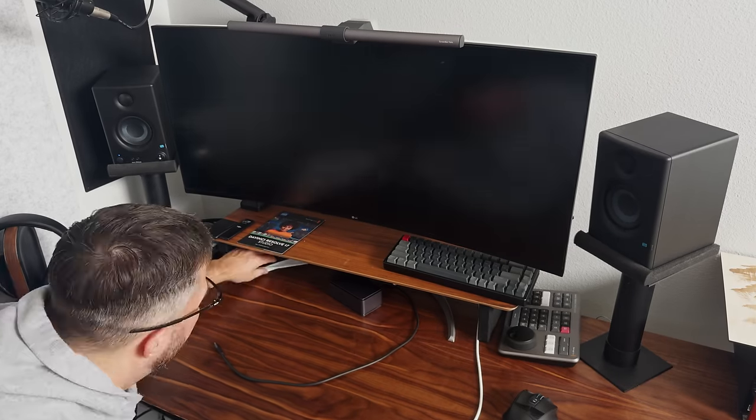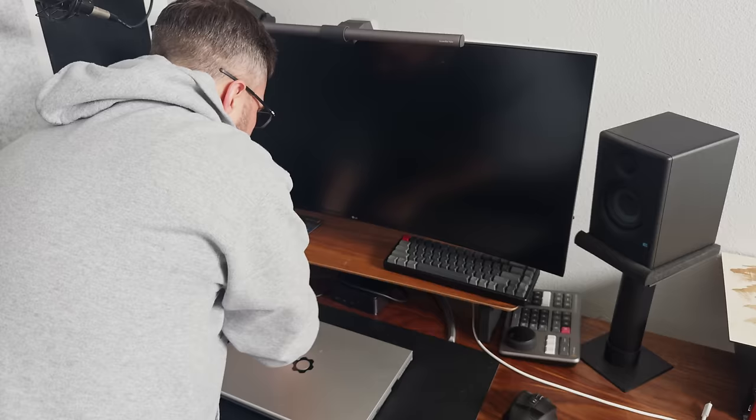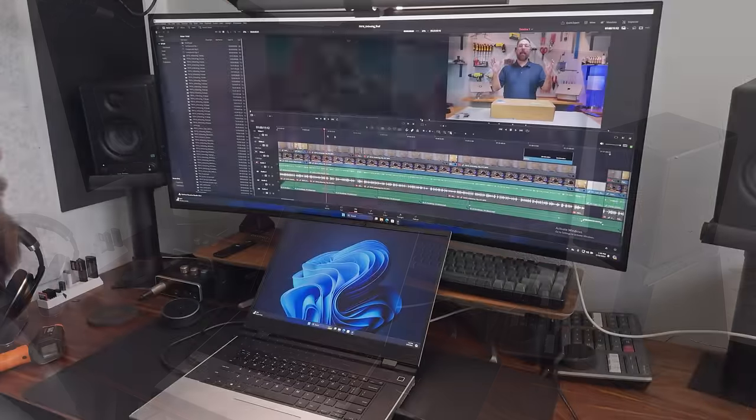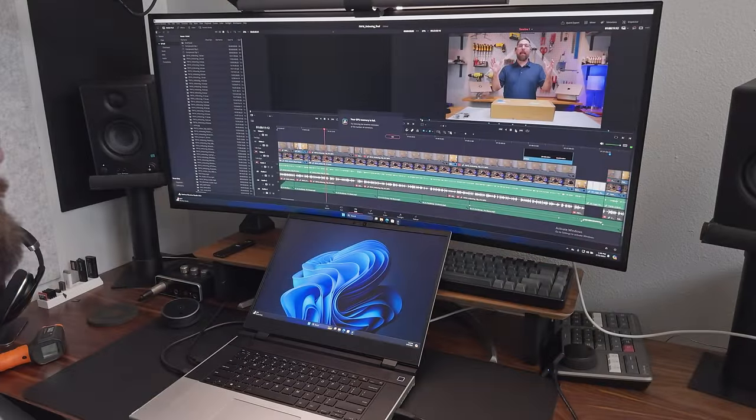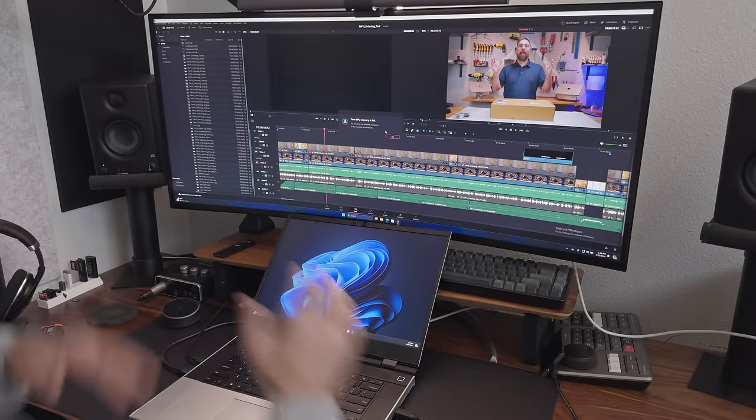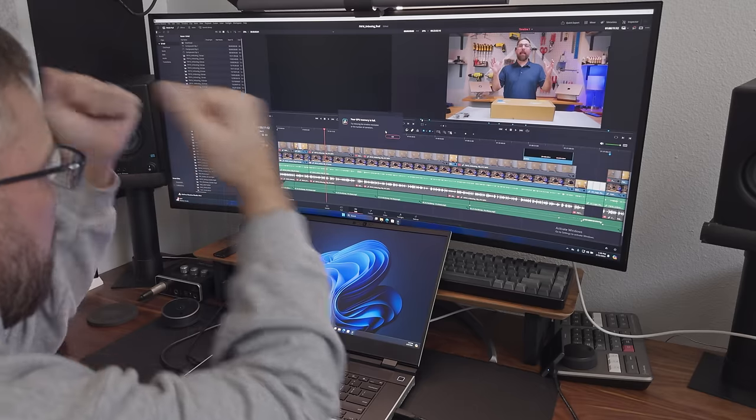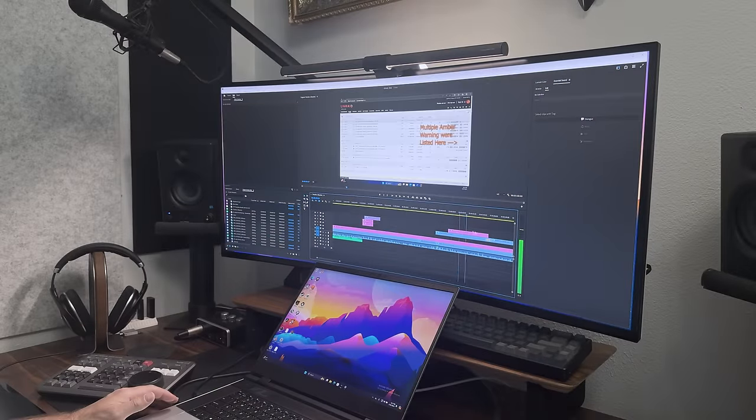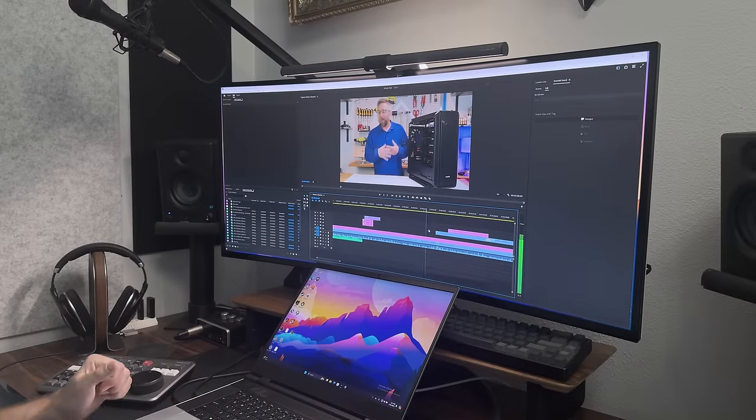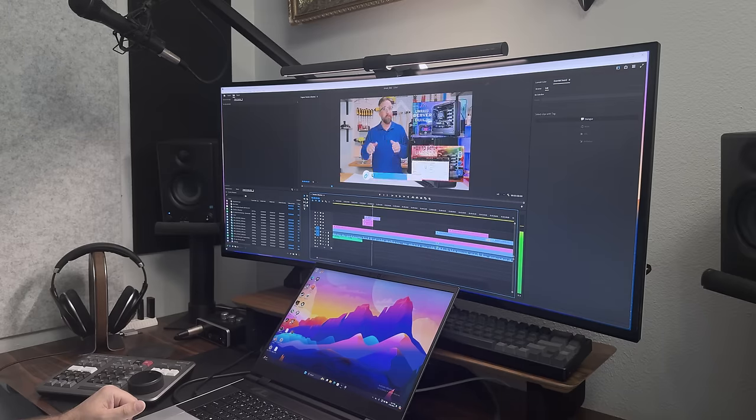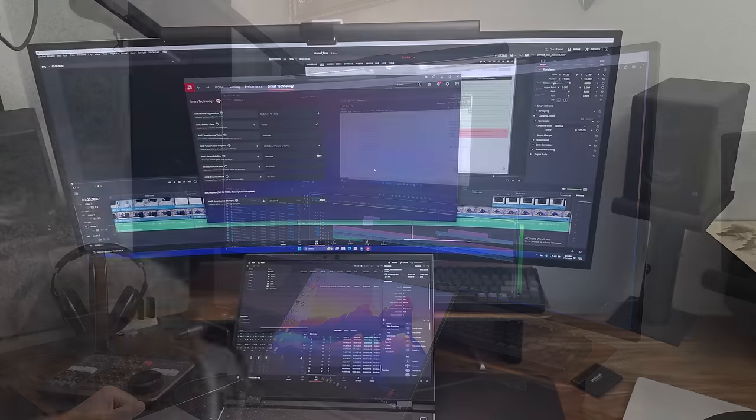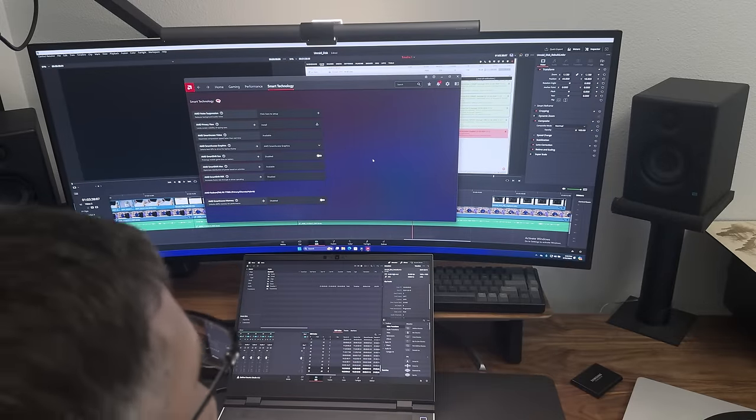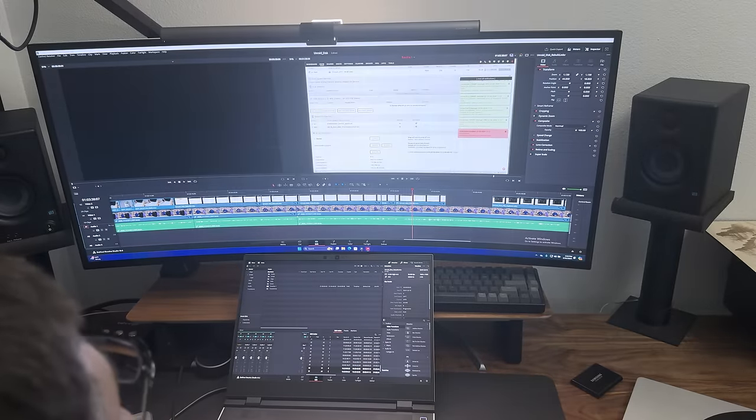I swapped out my Mac Studio for the Framework Laptop 16 as my video editing rig. There were some lows, some highs, and a few revelations. All this to determine if this innovative laptop is the right pick for serious video editors. Let's find out.